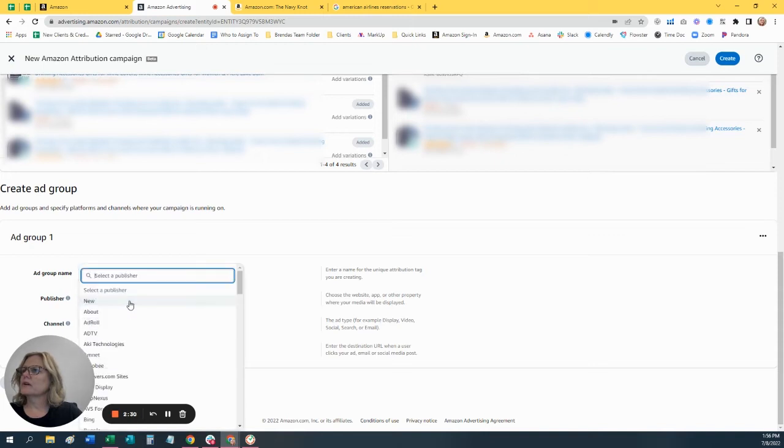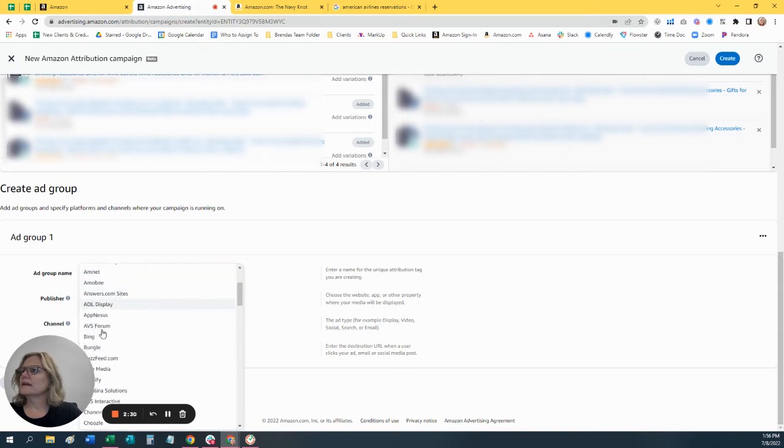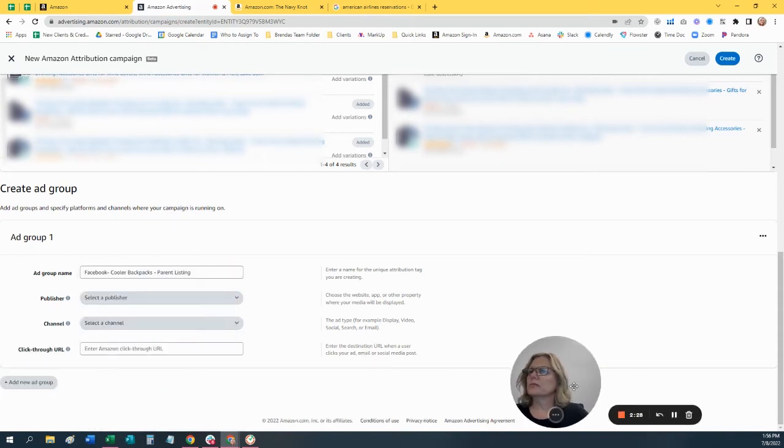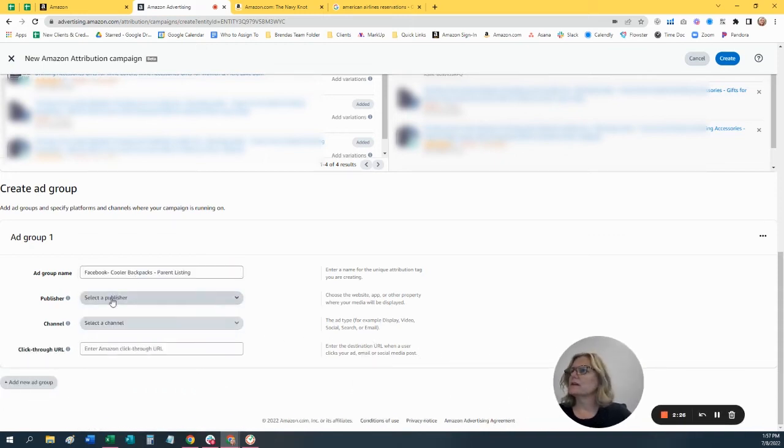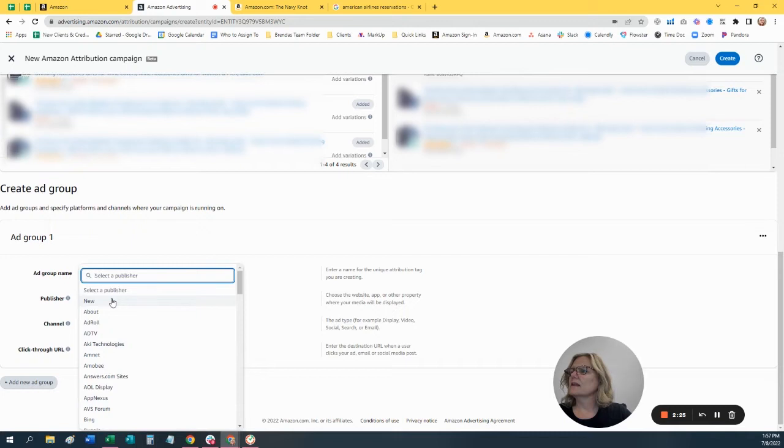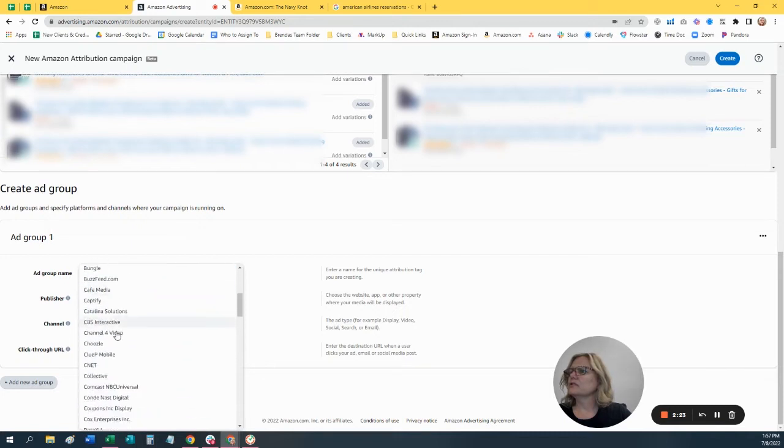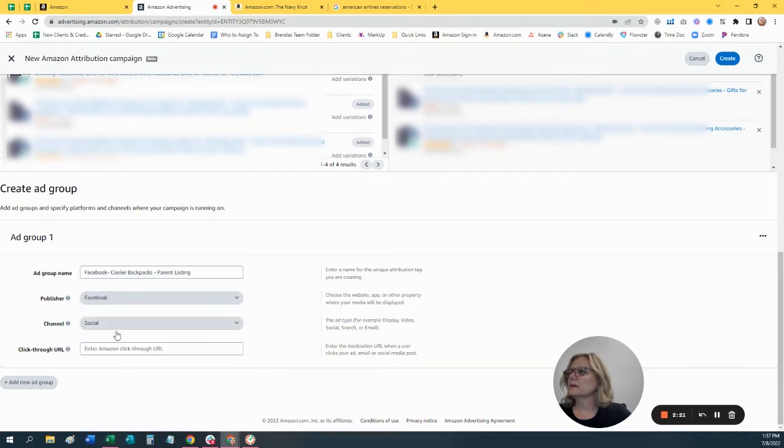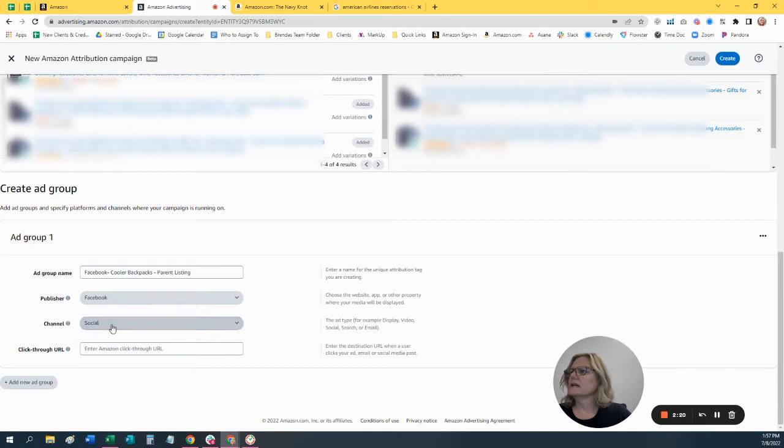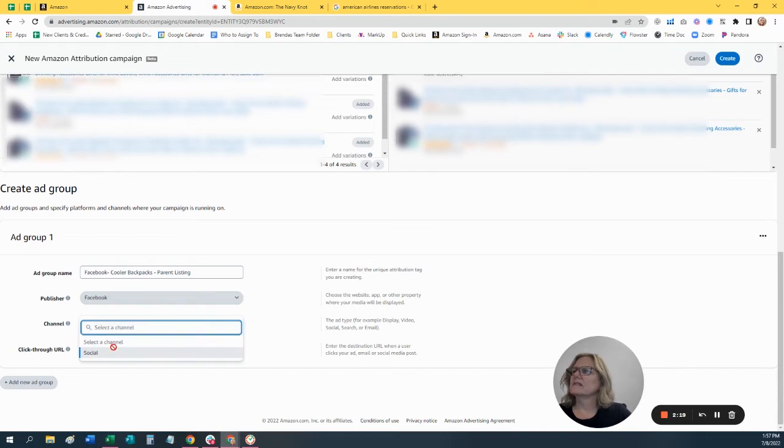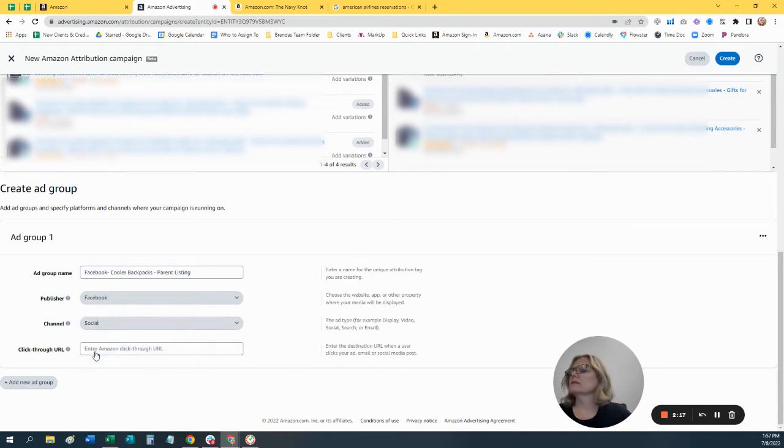We're going to say the publisher is Facebook. So let's go down to Facebook. There we go. And it's just social, just leave it as social. It doesn't matter.